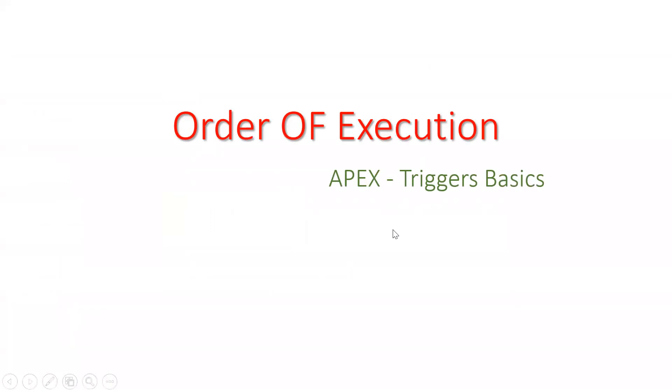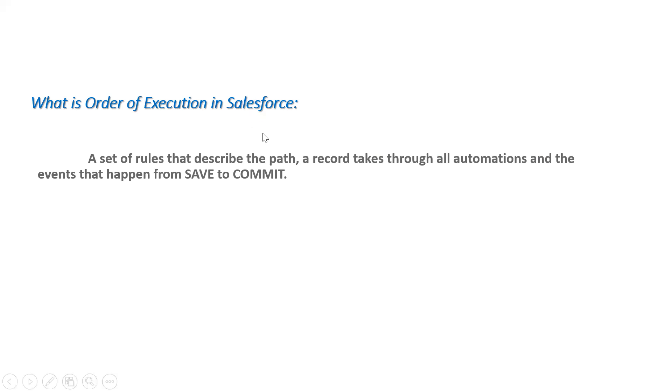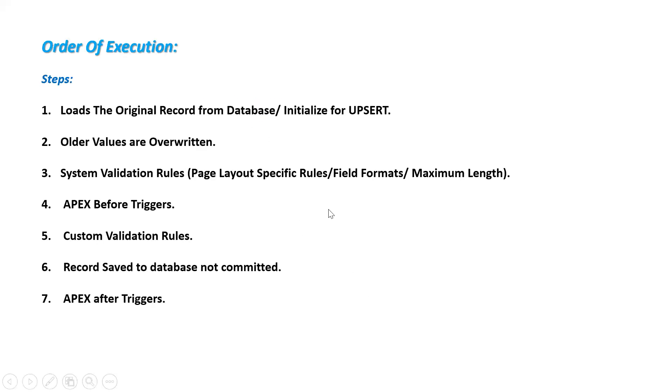Today we are going to discuss order of execution. What is the order of execution in Salesforce? A set of rules that describe the path a record takes through all the automations and the events that happen from save to commit - saving the record to committing to the database.